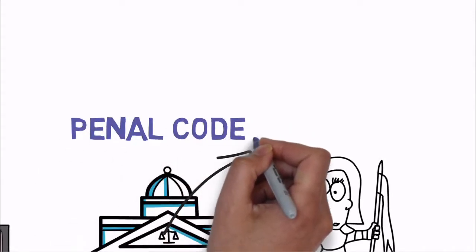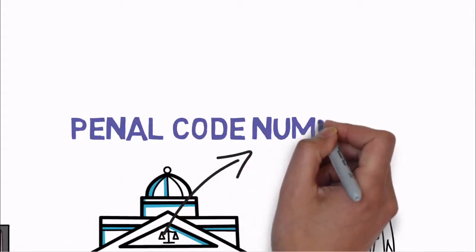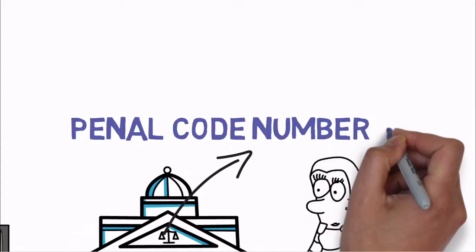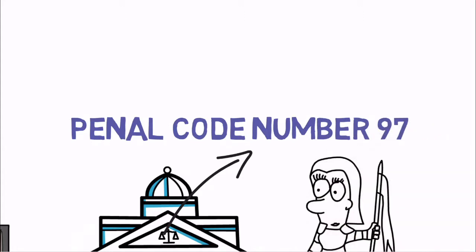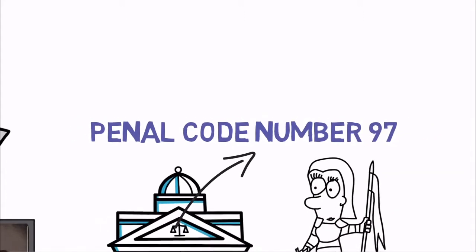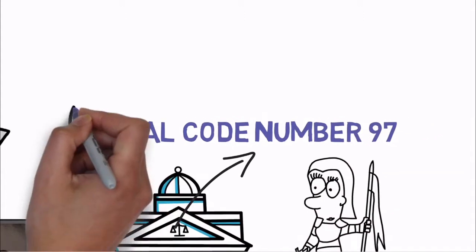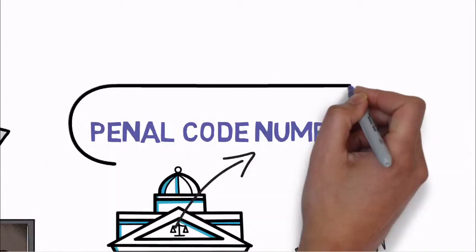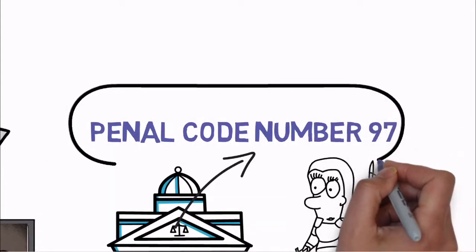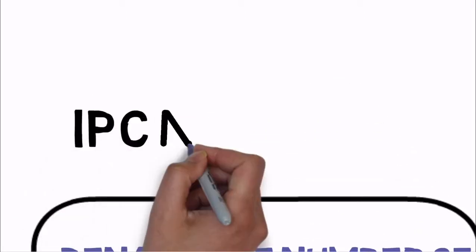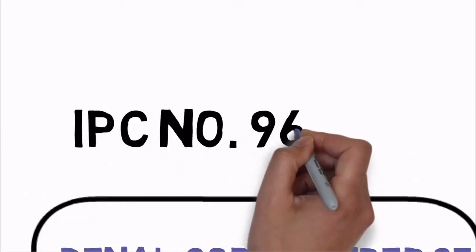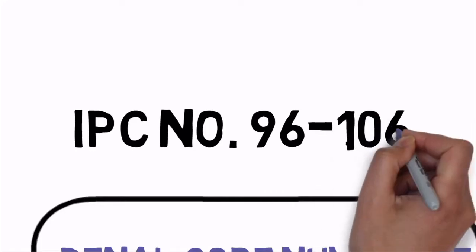The right of private defense is absolutely necessary for the protection of one's life, but the kind and amount of force is minutely regulated by law. The use of force to protect one's property and the person is called the right of private defense.